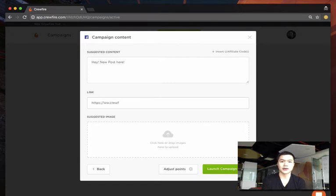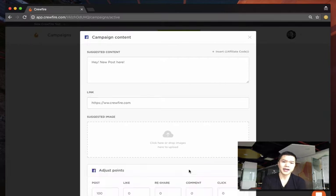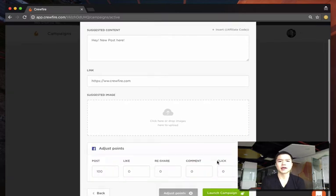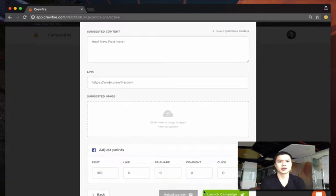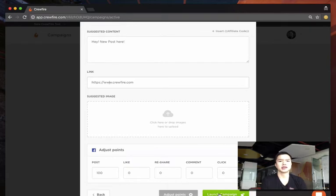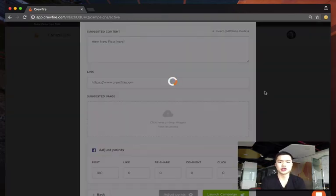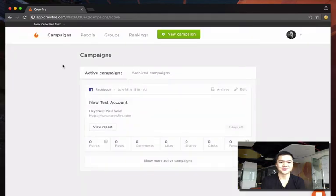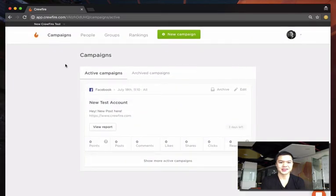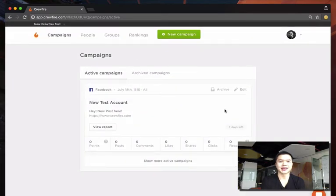We do this so that after you share this campaign, your entire team will get emails and text messages saying that your company has created new content for them to share, and they can earn points for sharing it. So step two is: create content for them to share.